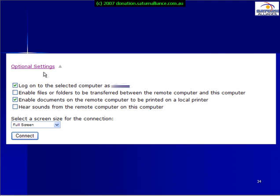If we open up the optional settings we see we have the ability to log on to the selected computer as a nominated user. We can enable files and folders so that we can transfer files between the remote computer and the computer we're currently operating on. We can also modify it so that local print jobs are sent to a printer on our remote machine. Finally, we can select what size of screen we want to view. When we've selected all this and the computer we wish to connect to, we simply hit the Connect button.